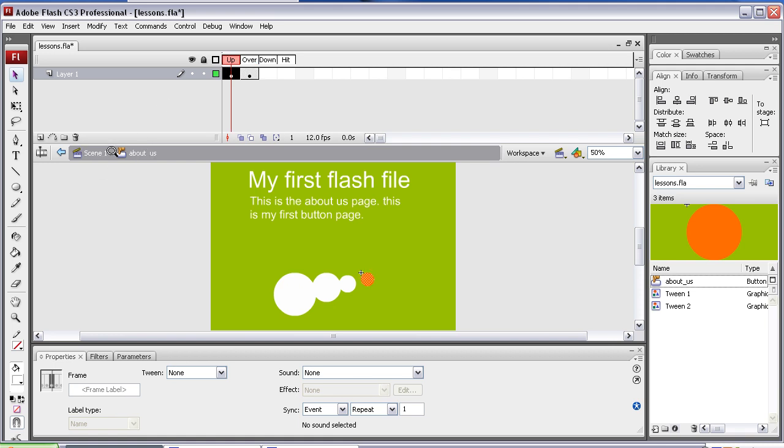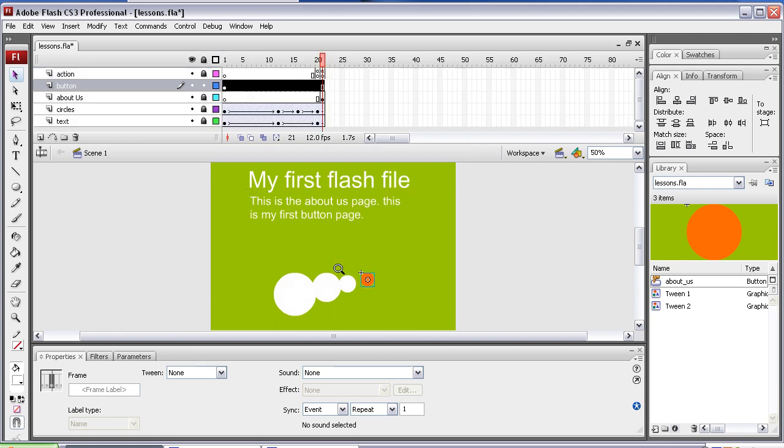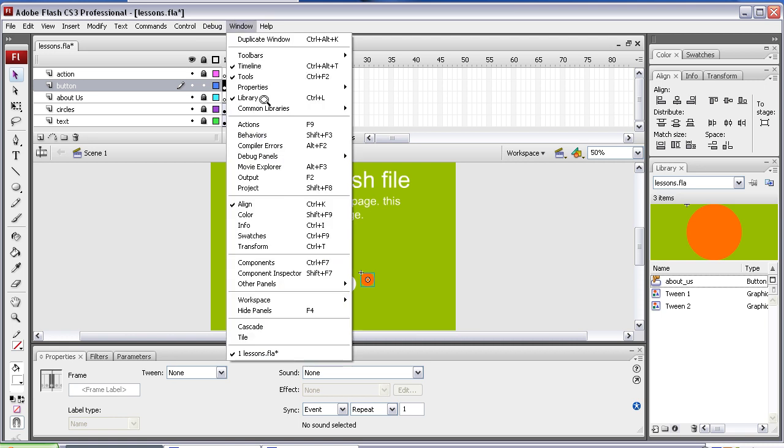Now I'm going to go back, so I click scene here, and now I'm going to add an action, and I want it to go to frame 21, so windows, action.